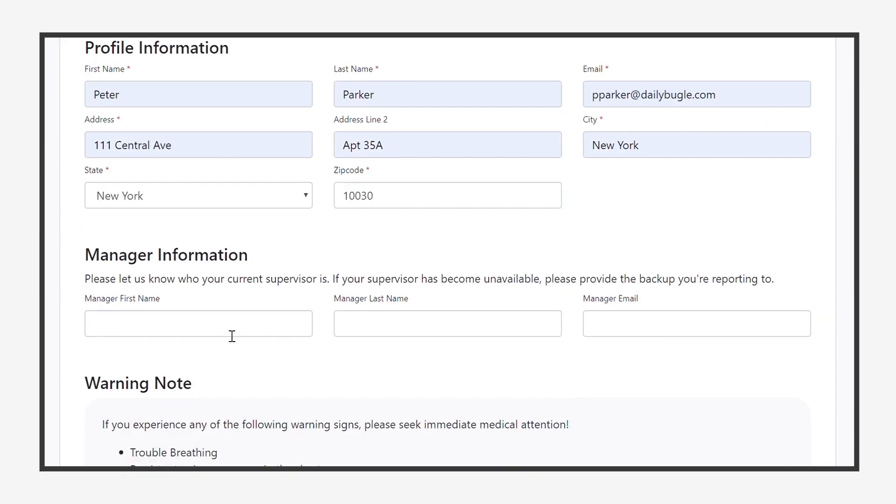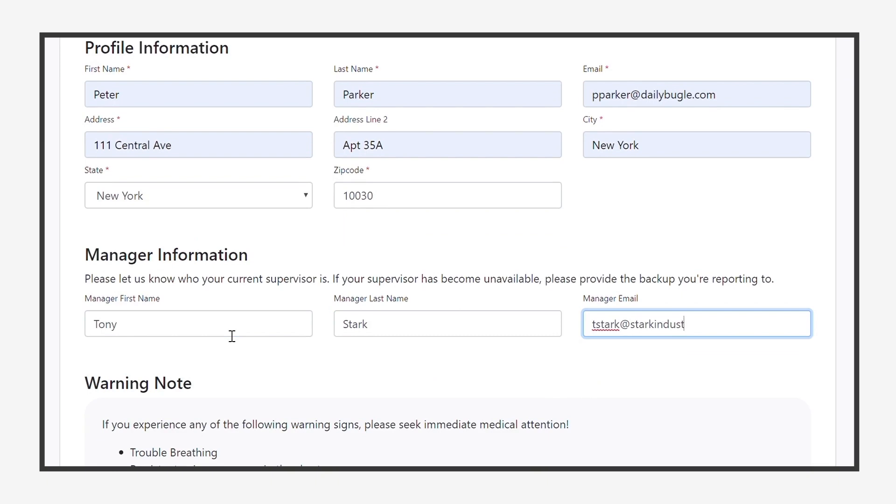One of the challenges of the current situation is that supervisors may become unavailable if they become ill. The survey collects rapid reporting changes helping you keep up with the state of your business.